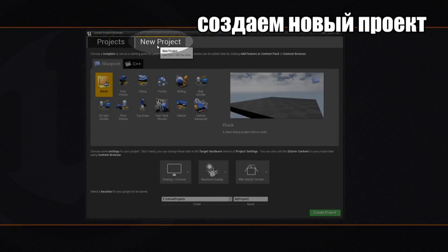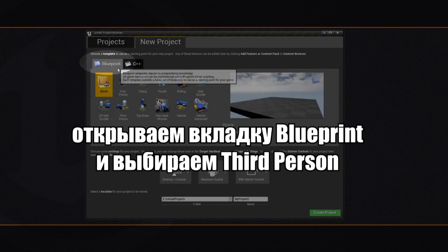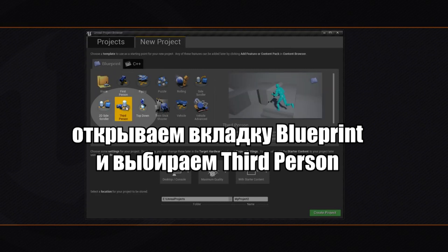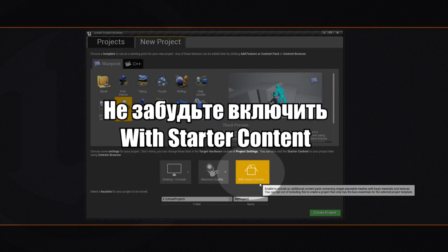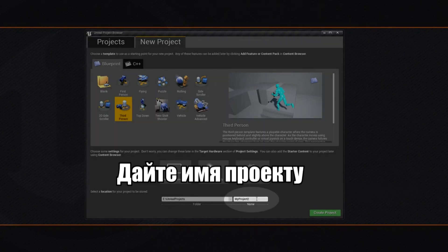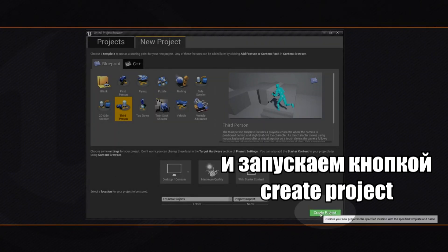We are going to create a brand new project. We are going to make sure we are on the Blueprint tab and use the Third Person Template. We are also going to make sure that Starter Content is enabled so that we have some assets to play with. Let's give our project a better name than My Project, then go ahead and hit Create Project.